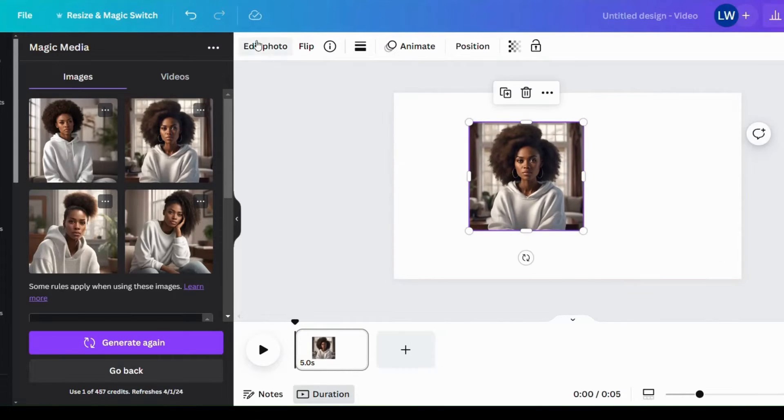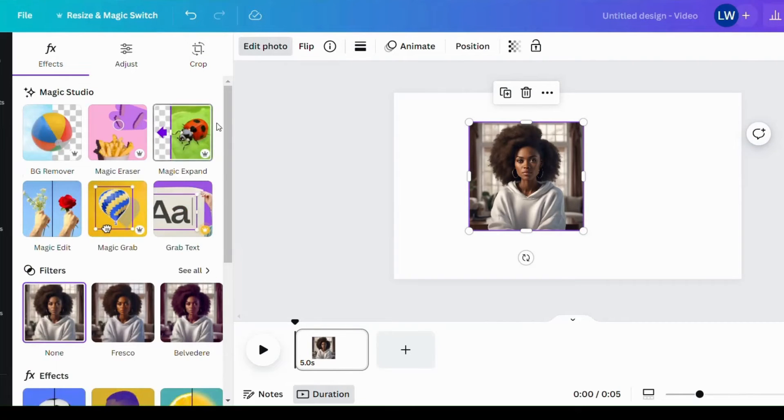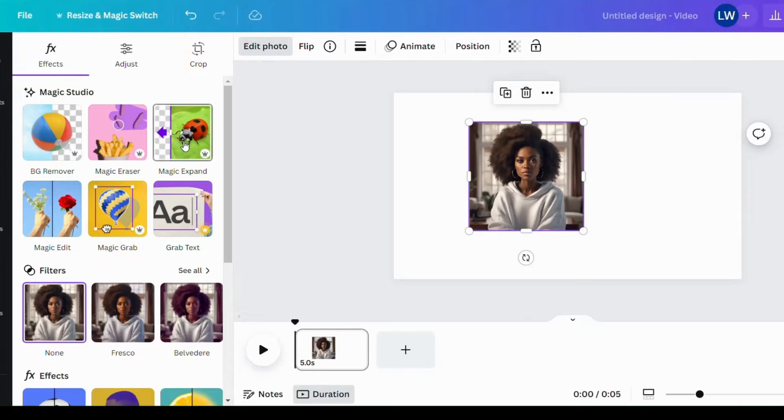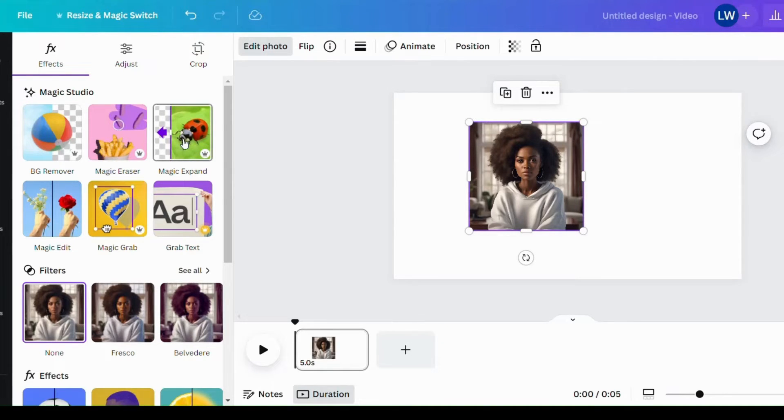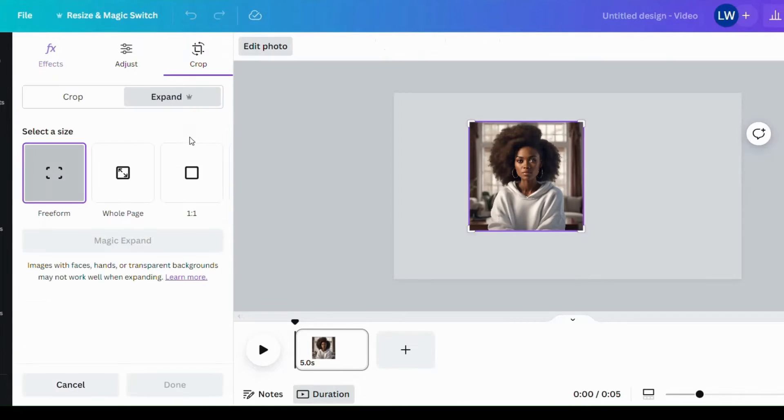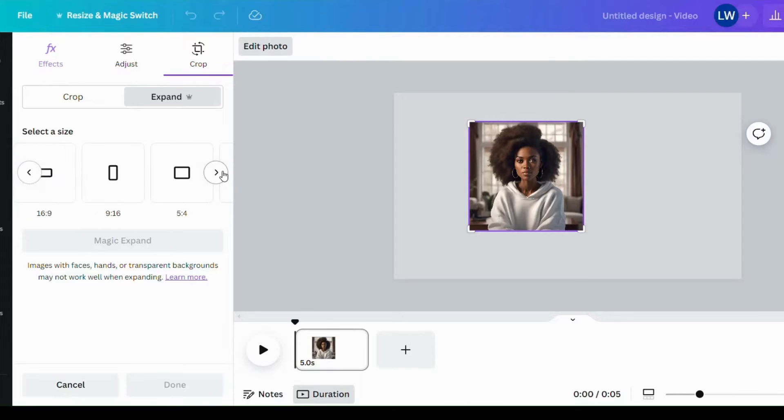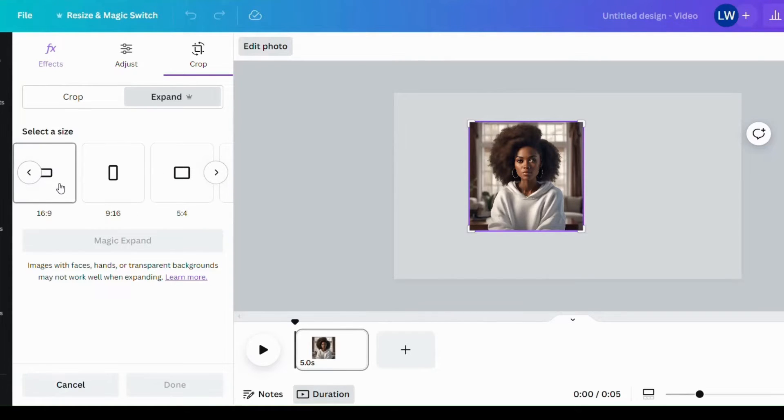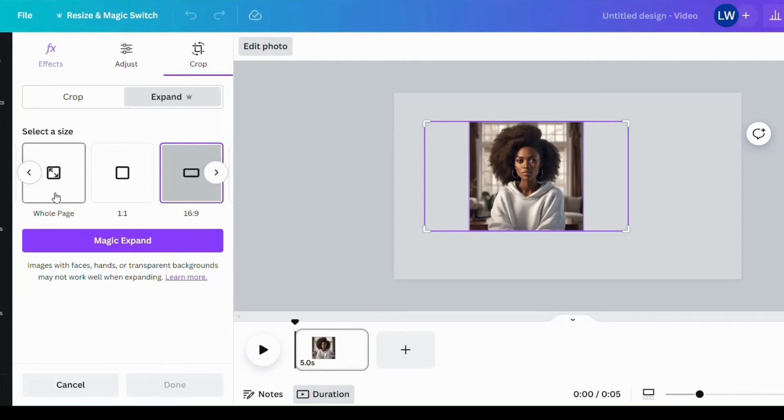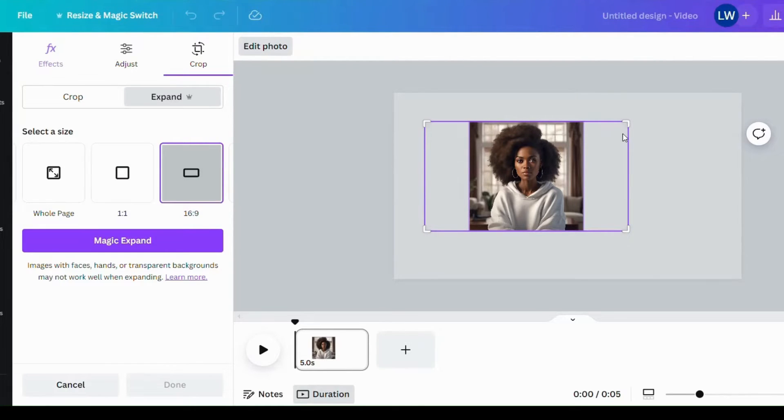Or use the very cool feature by Canva Magic Expand. Now this is a tricky one because Magic Expand, sometimes the result is questionable and very funny, but let's use it anyway. YouTube dimension 16 by 9. So I'm going to say Magic Expand to expand this image.